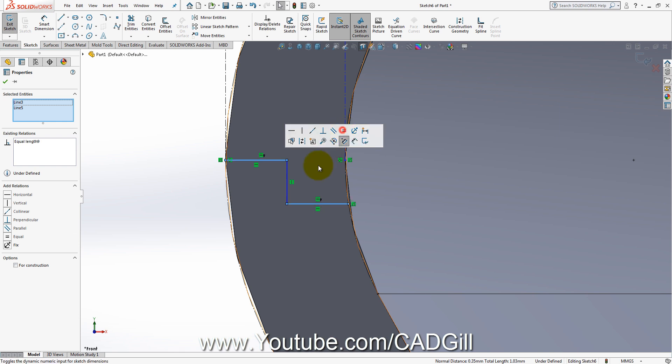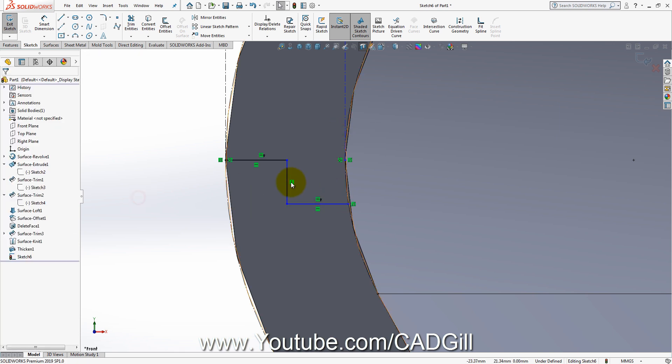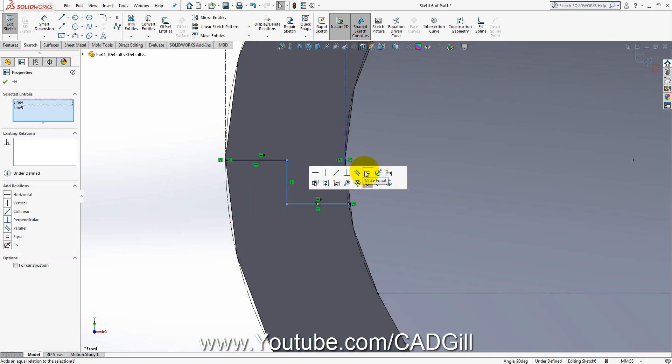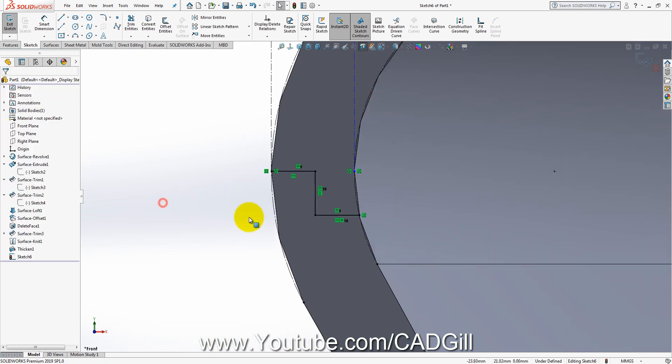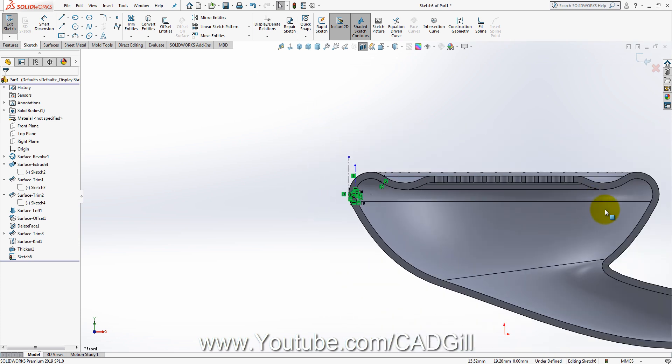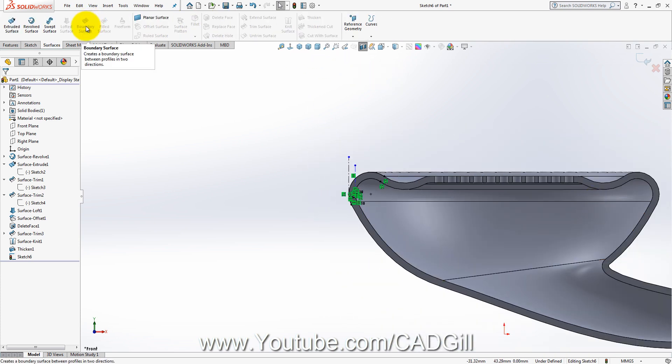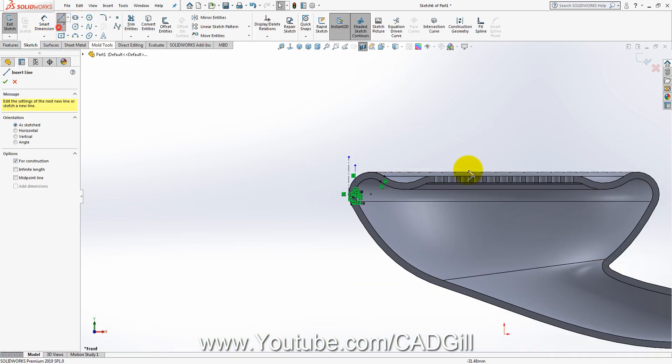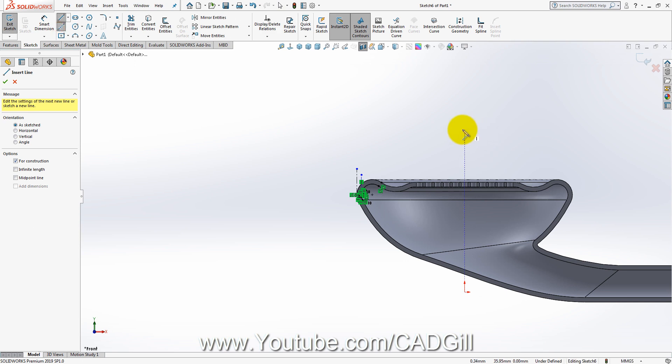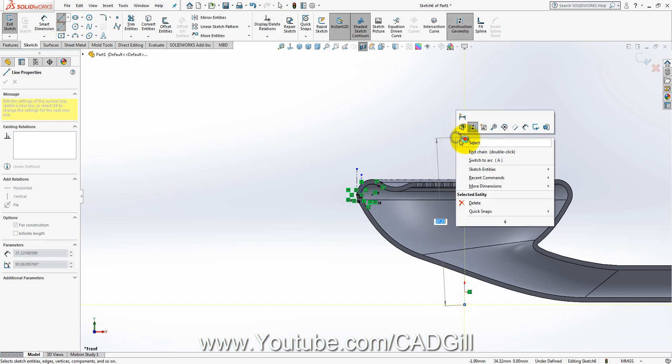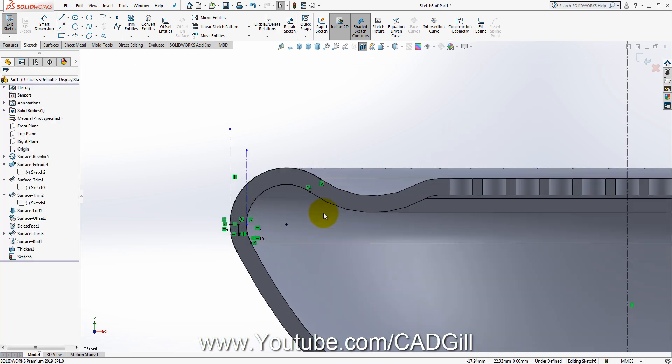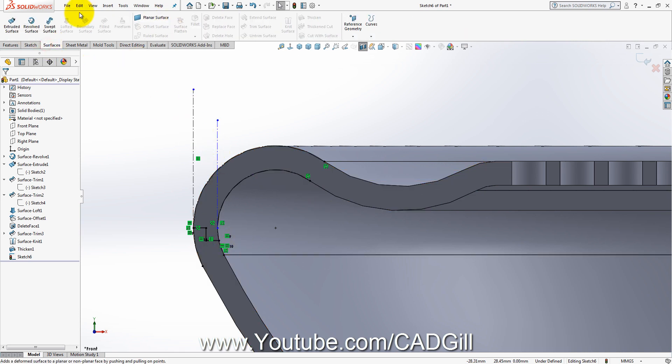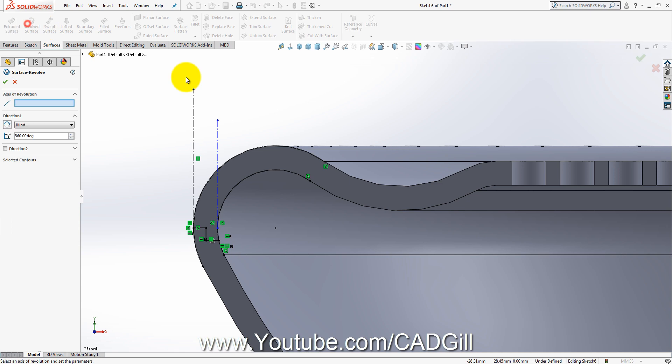Equal relation. Let's make it equal also. I will create a centerline here. Surface revolved surface.